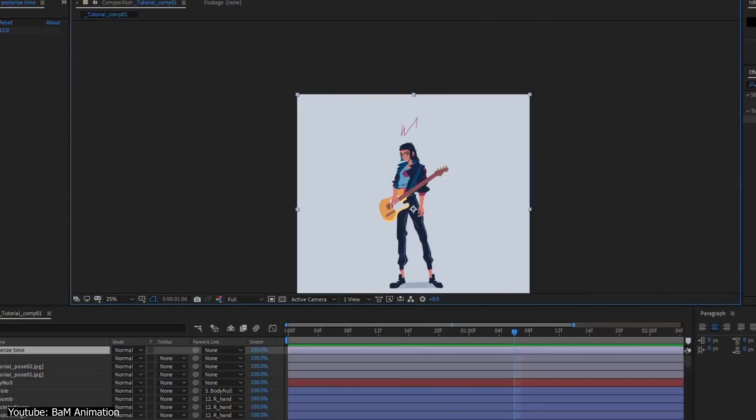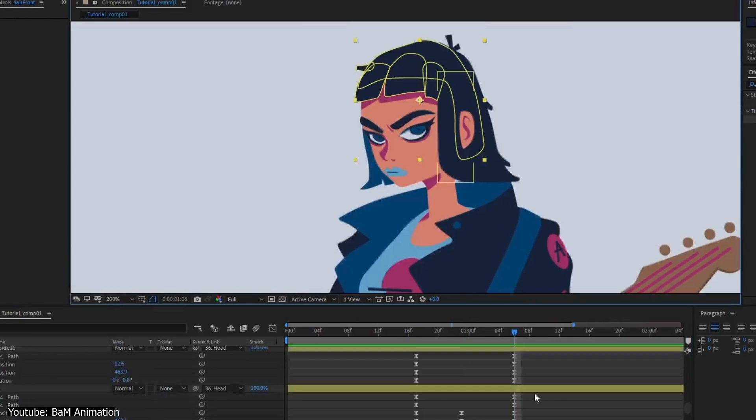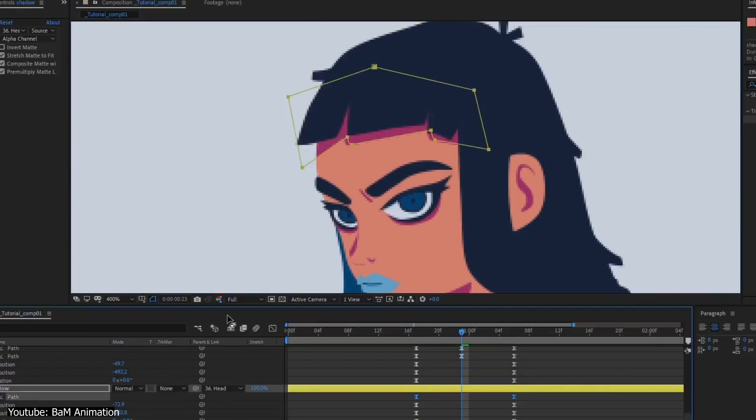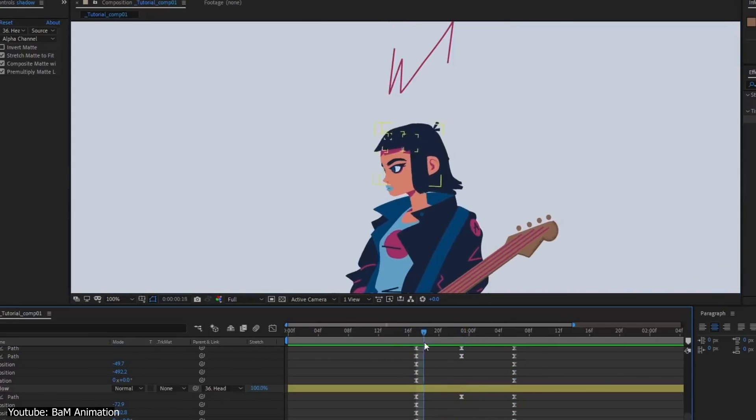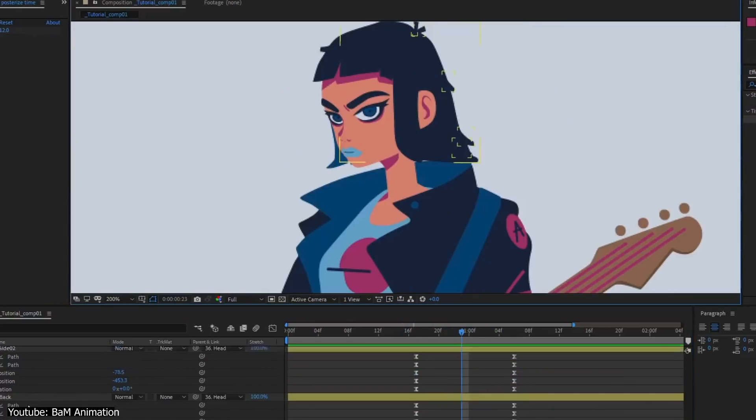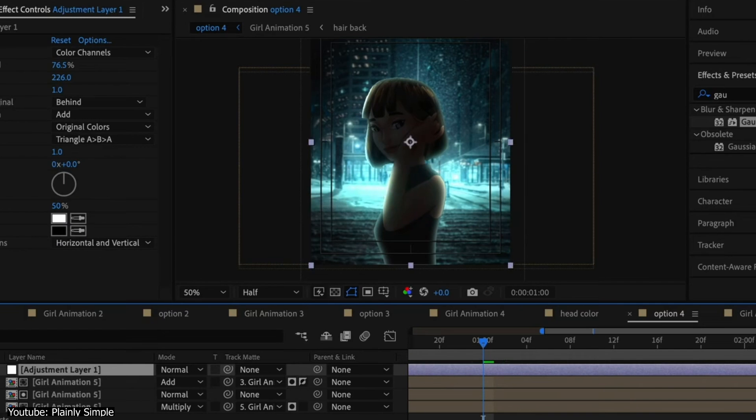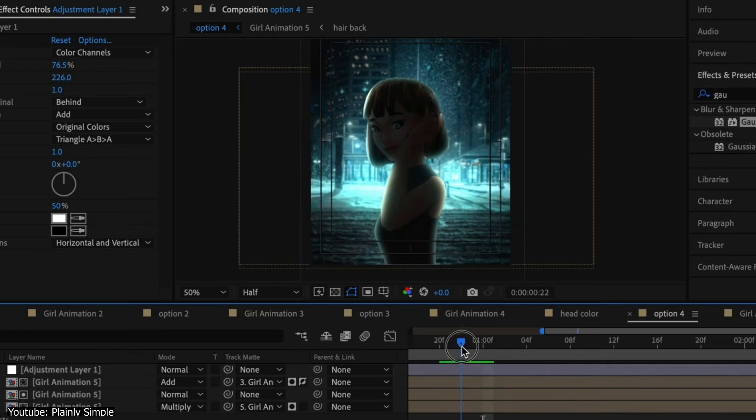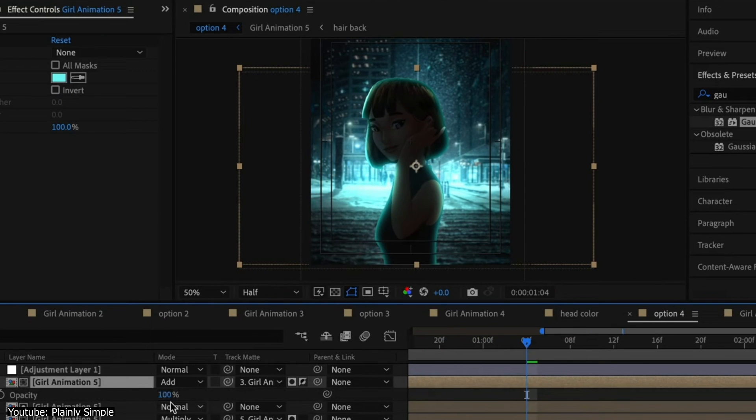After Effects, on the other hand, is a versatile software. It allows for creating animations with different feels and can be used in post-production to elevate those same animations. So if you feel like that might suit you best, feel free to choose it.